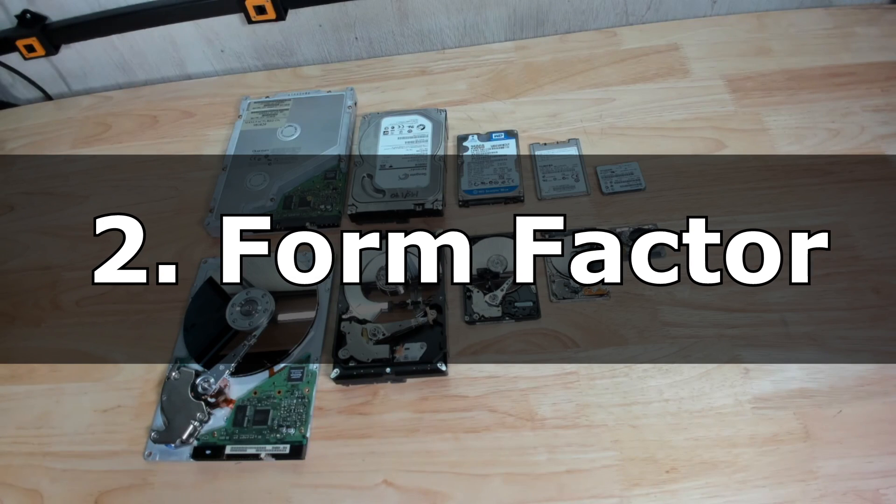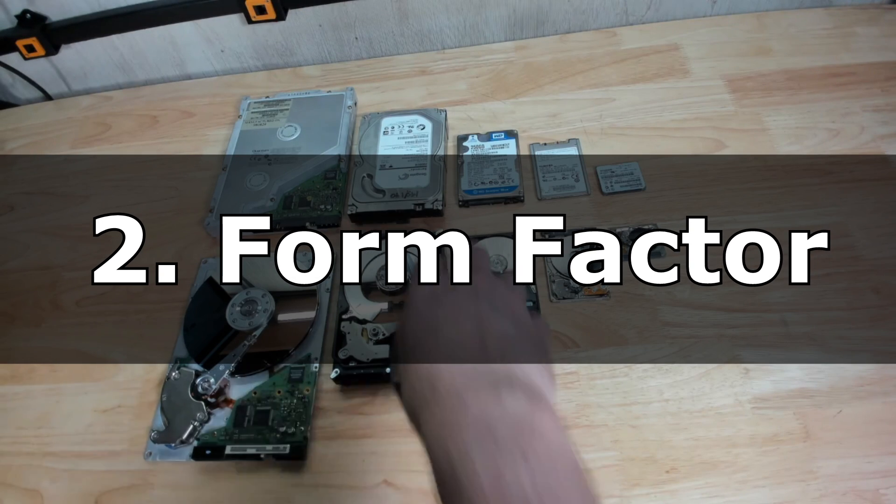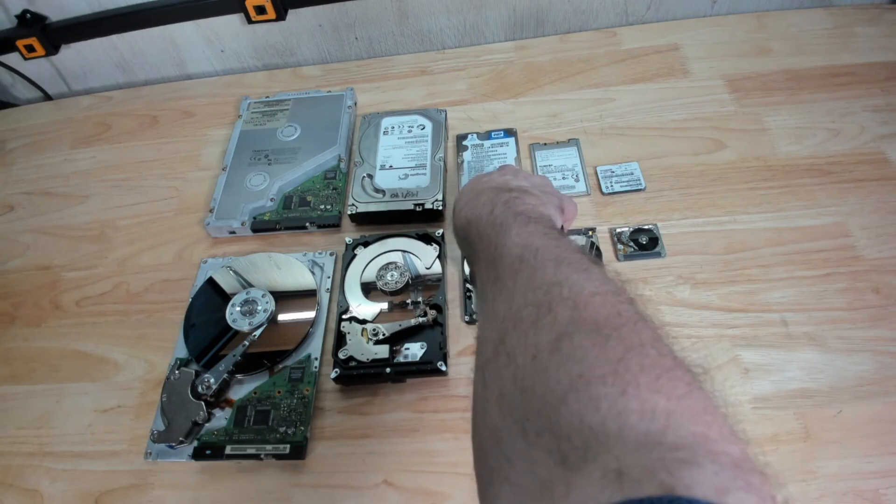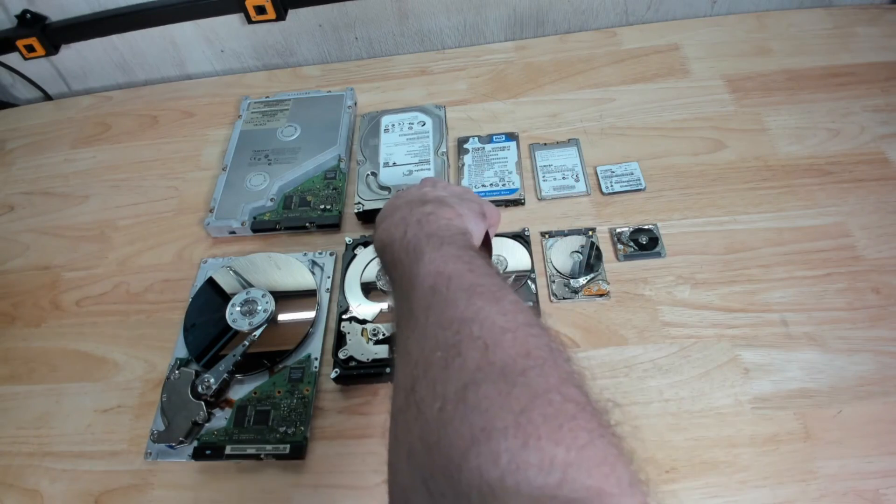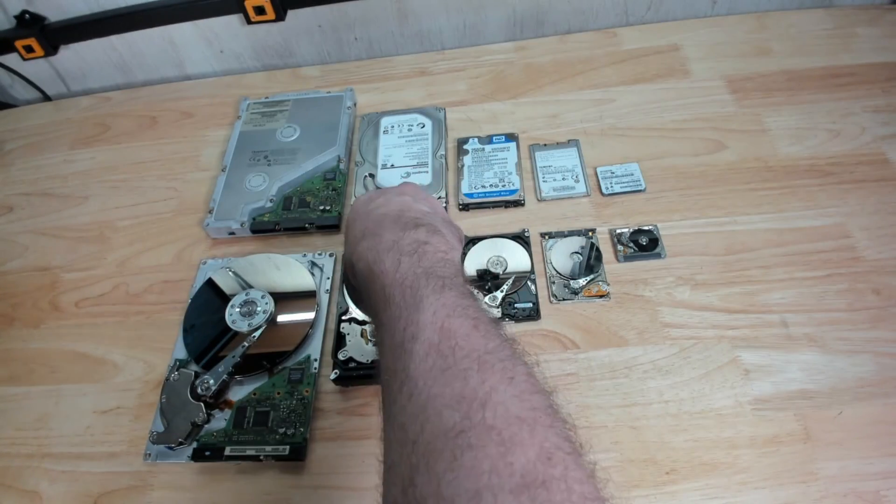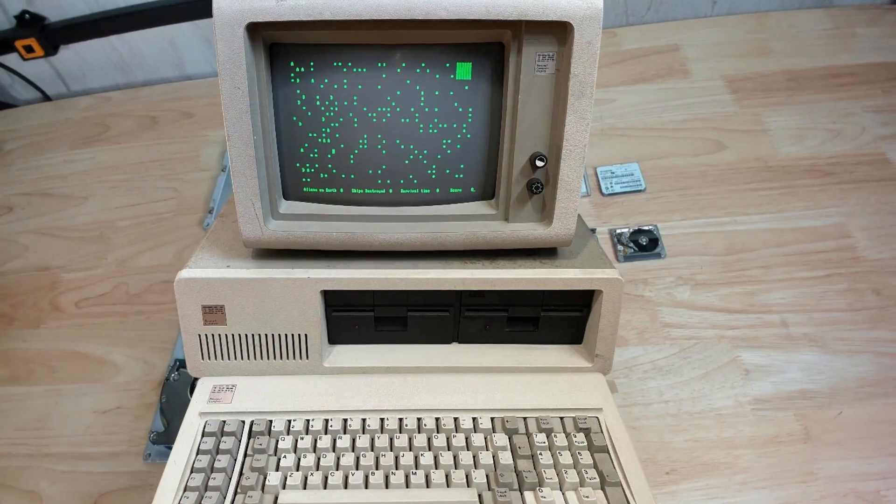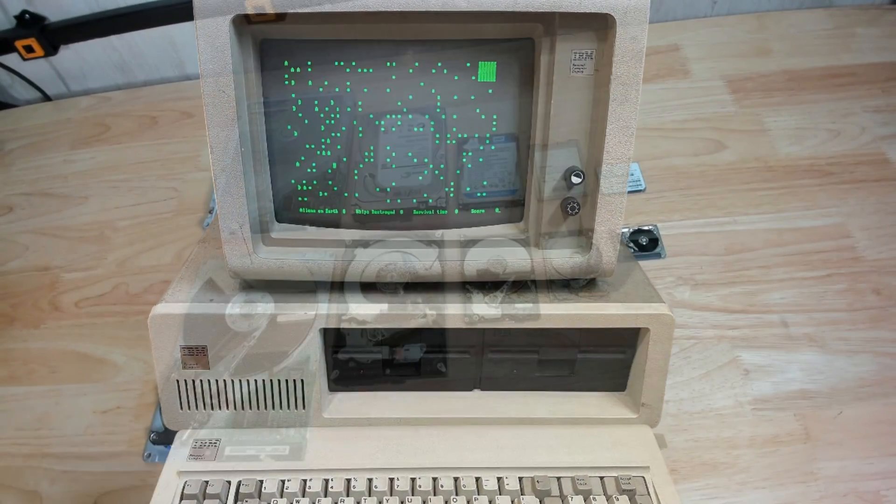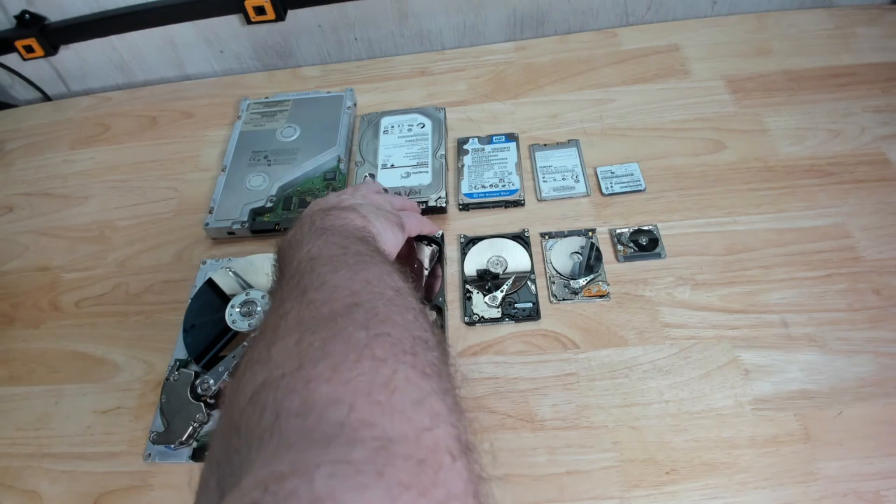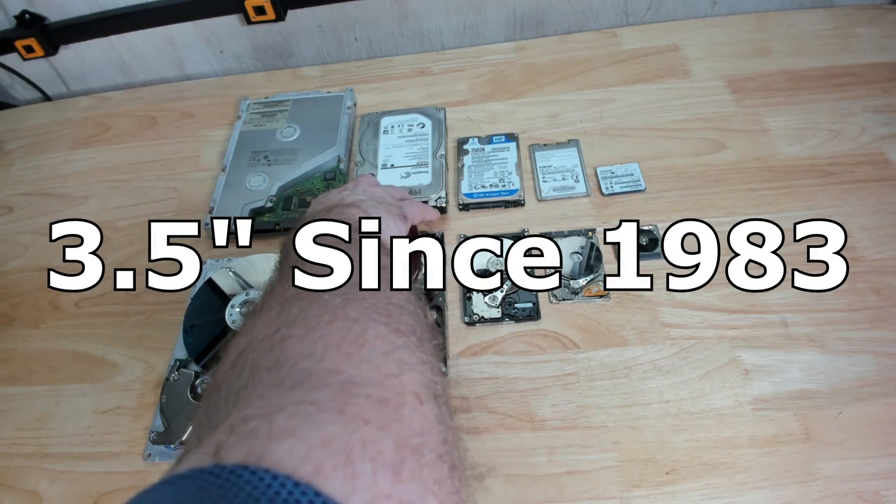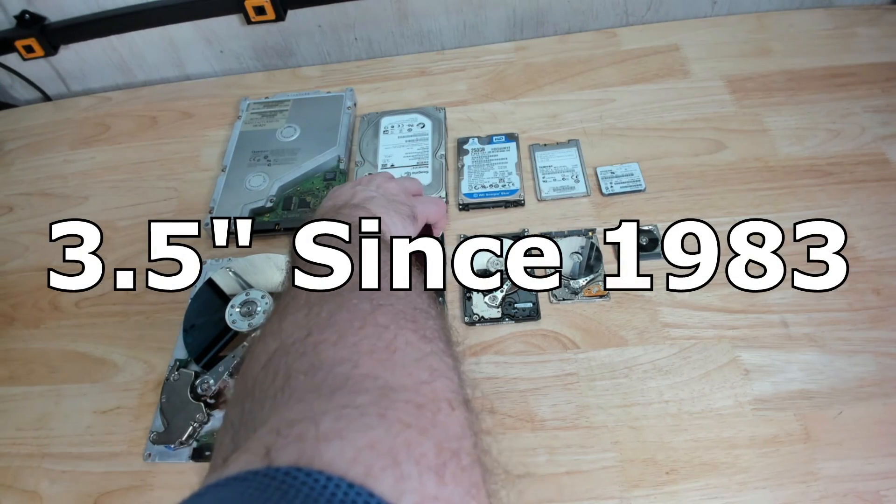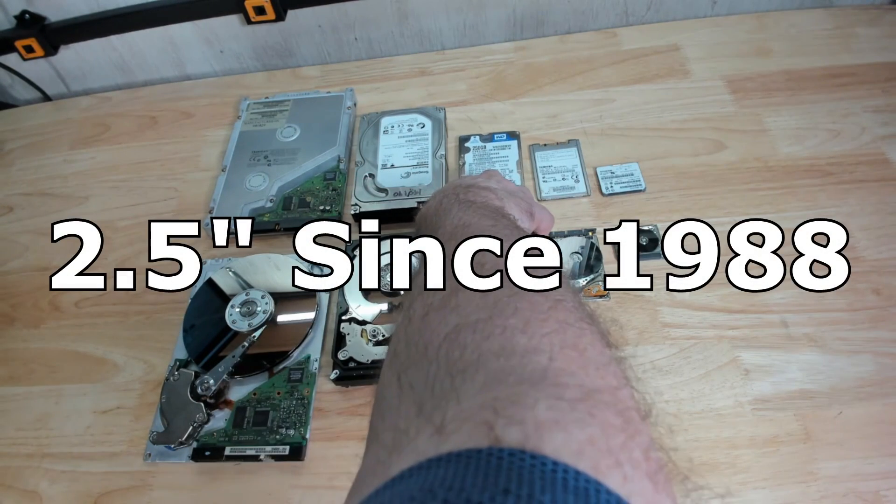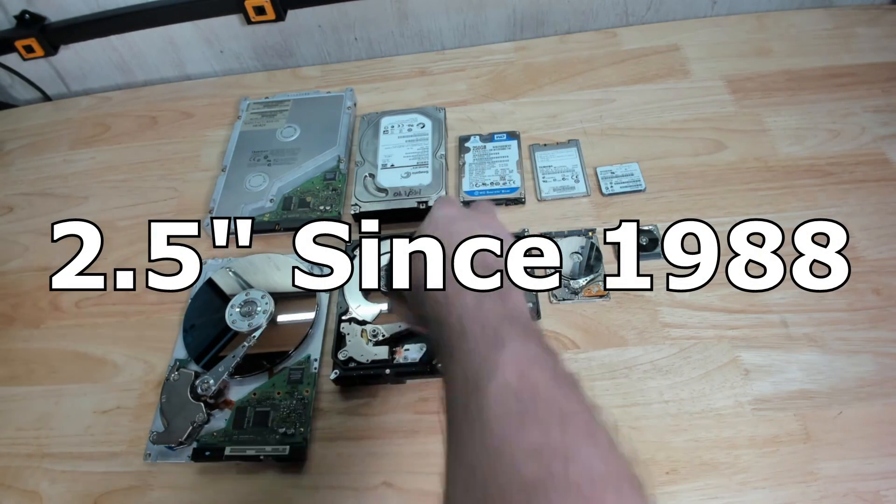Number two: form factor. The three and a half inch and the two and a half inch form factor have pretty much been around since the inception of the desktop PC. The three and a half inch has been around for about 40 years since 1983 and the two and a half inch laptop since around 1988.